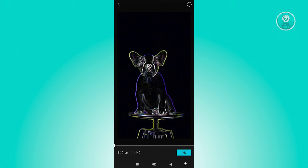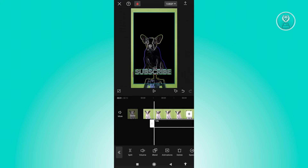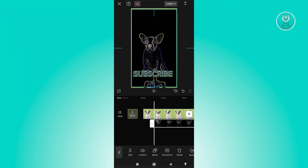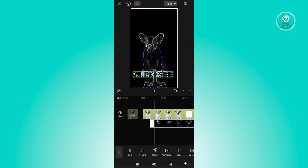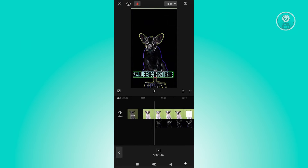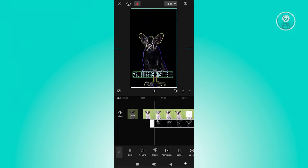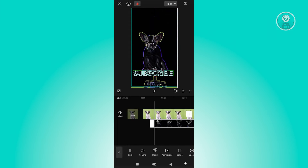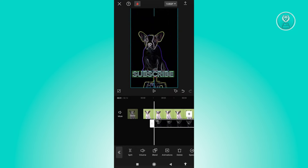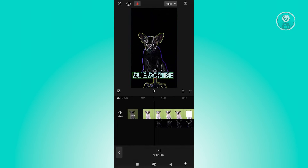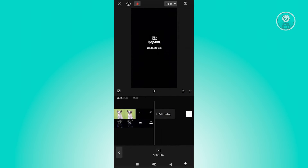Click 'Add' and once the overlay is added, make sure it fits the whole screen. Press anywhere to confirm. Then make sure the overlay begins and ends at the same time as the original video — if there are any timing gaps, adjust and fit it properly.